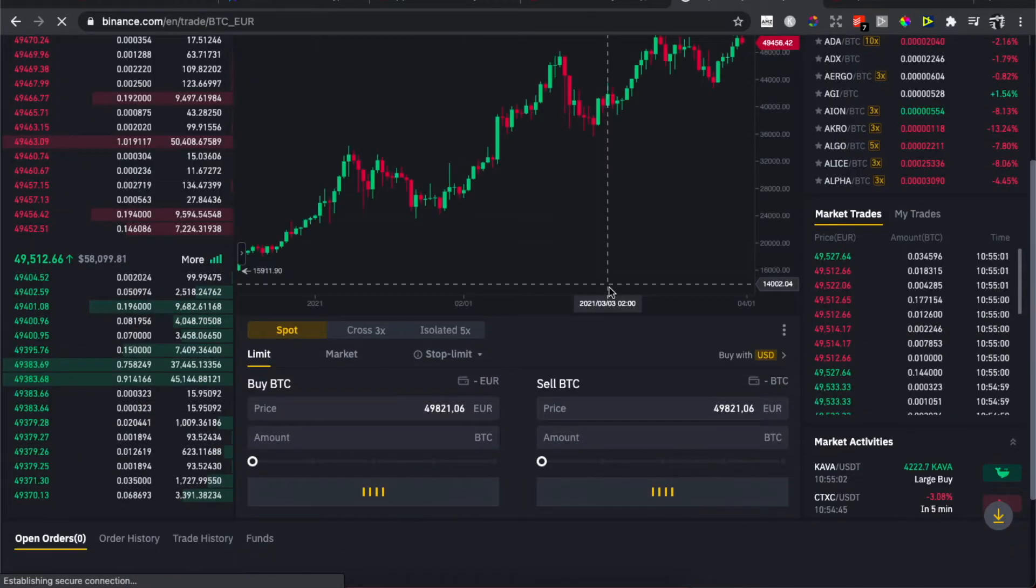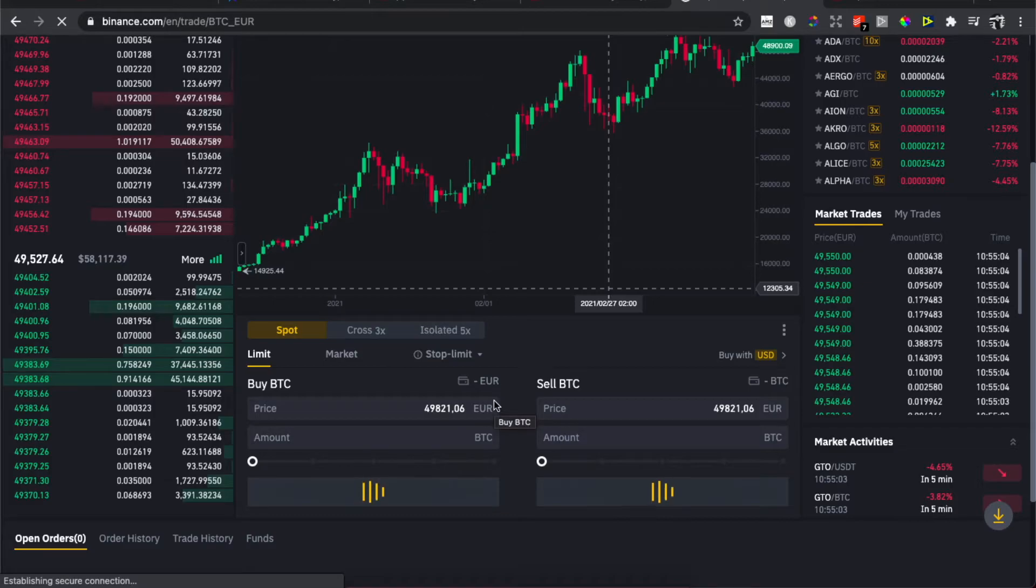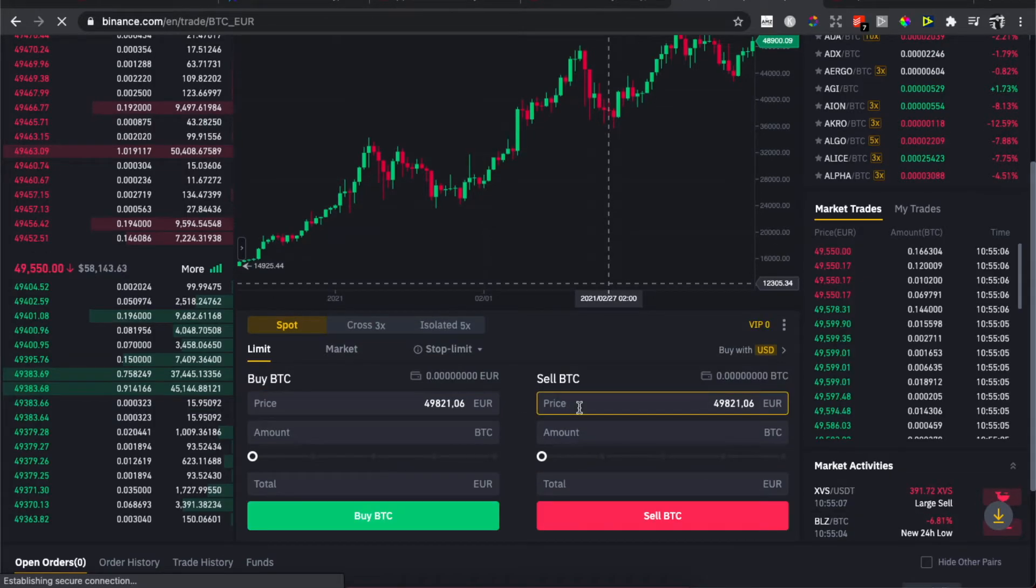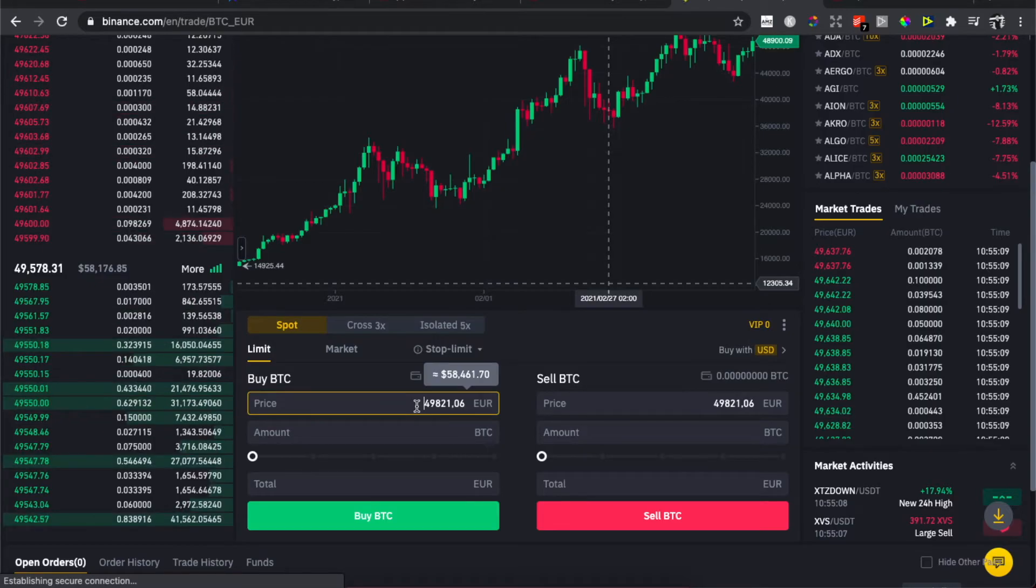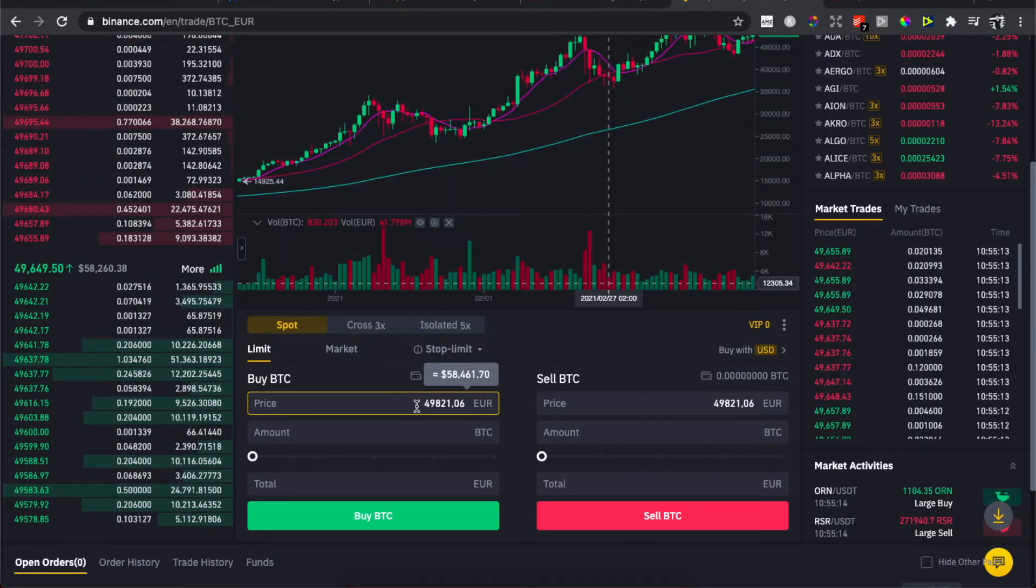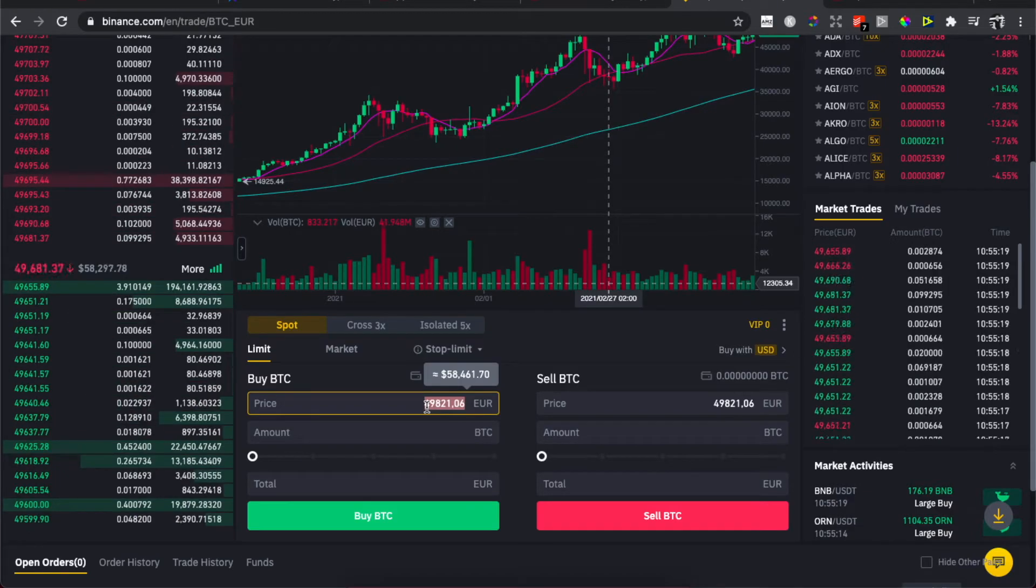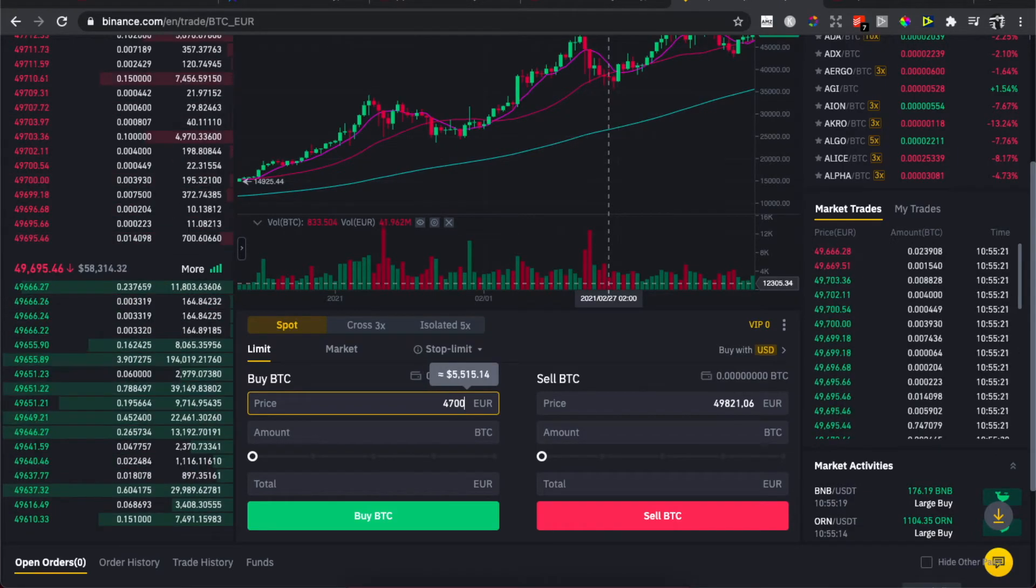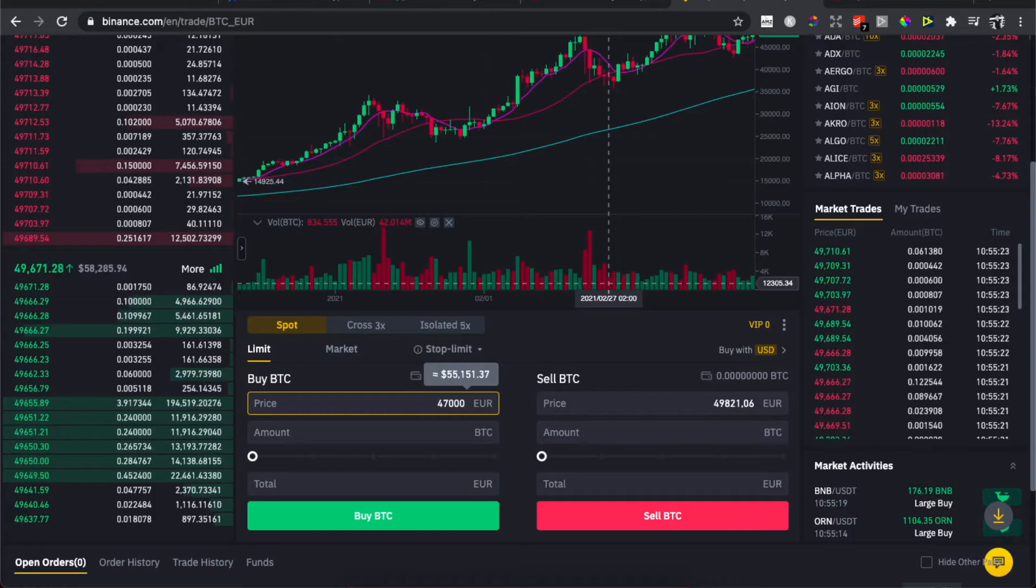And then you need to put in, for example, a buy Bitcoin order. So let's say I want to buy Bitcoin at 47,000 Euros. Right, and you need to enter the amount.